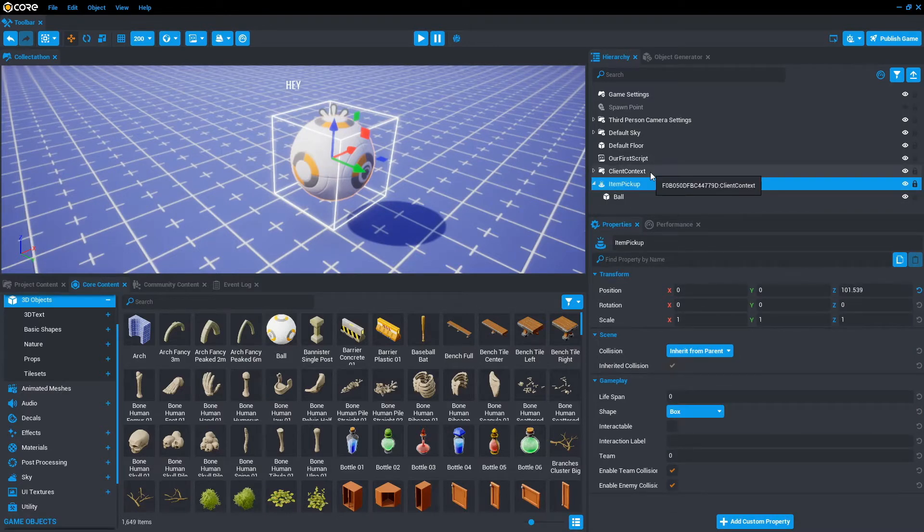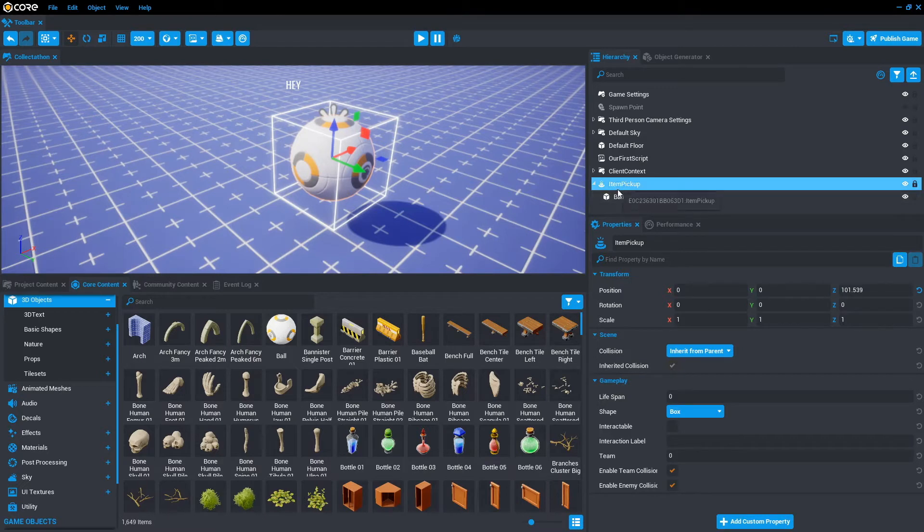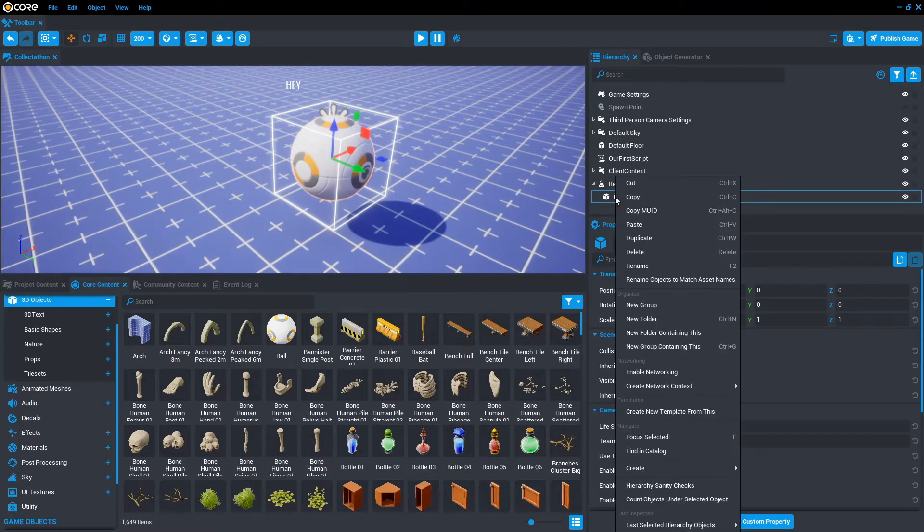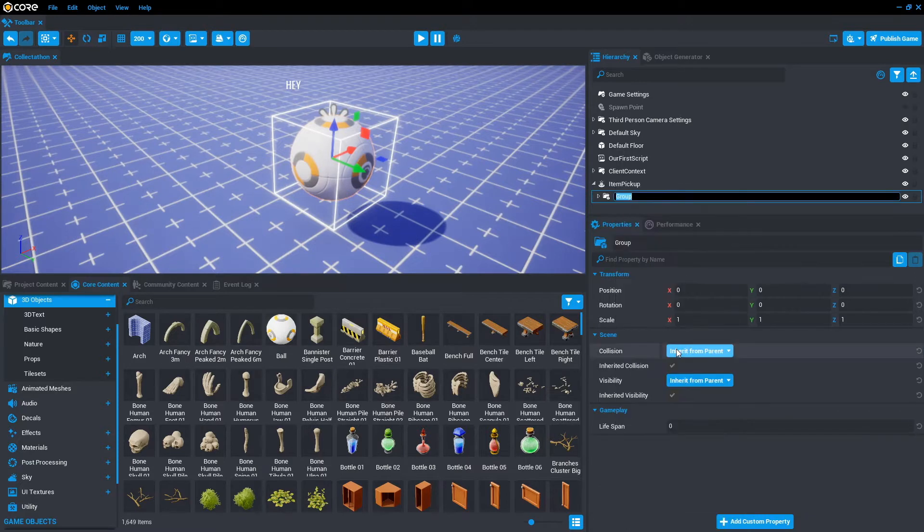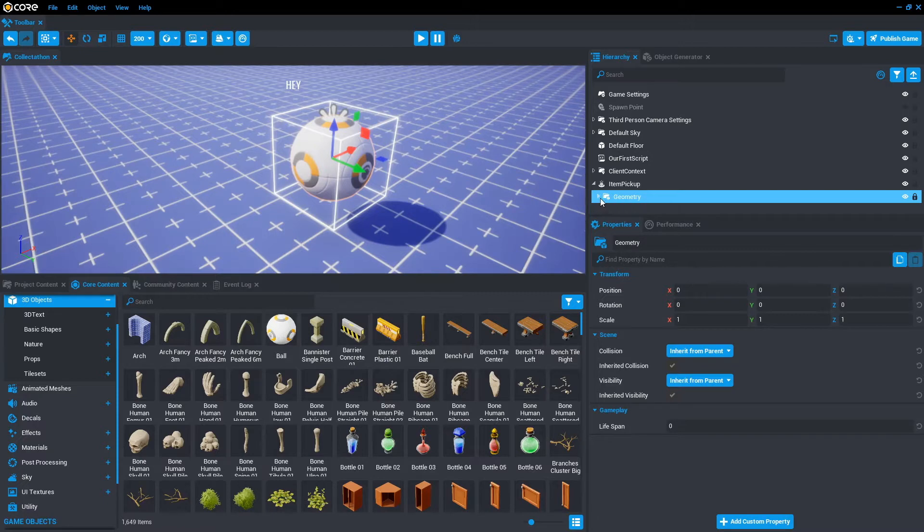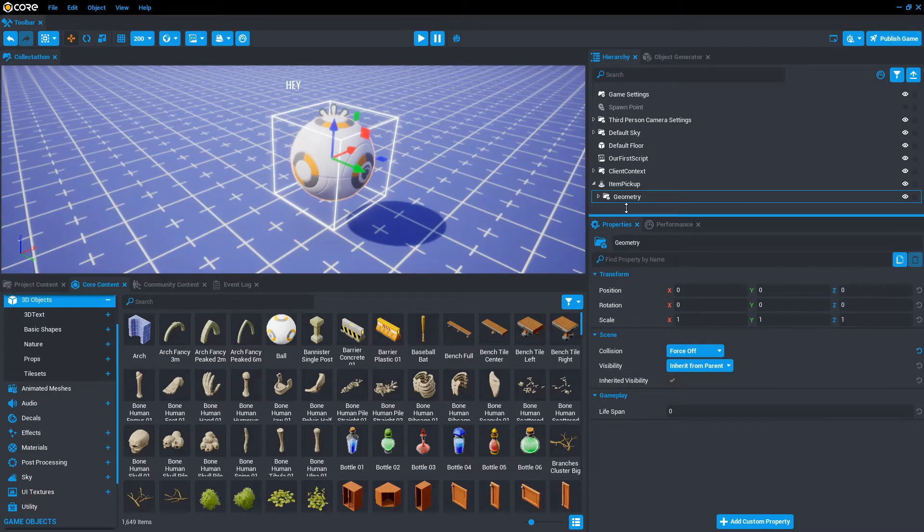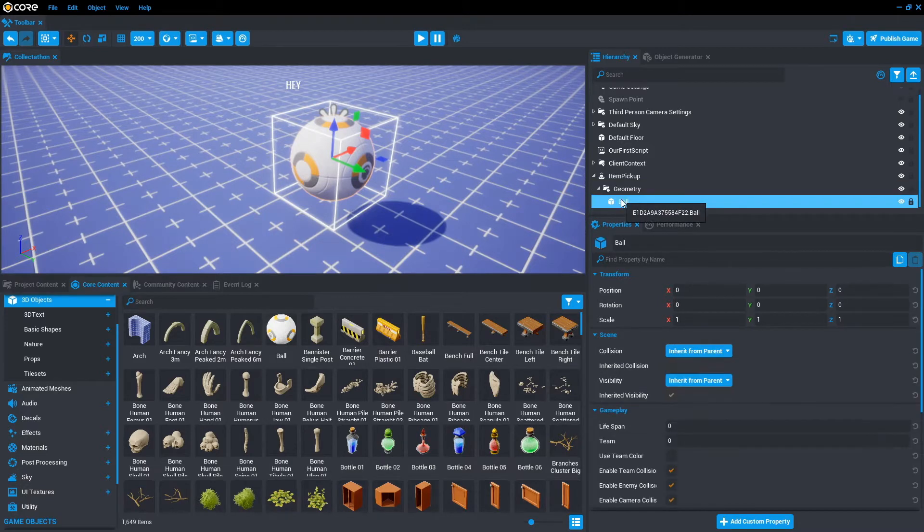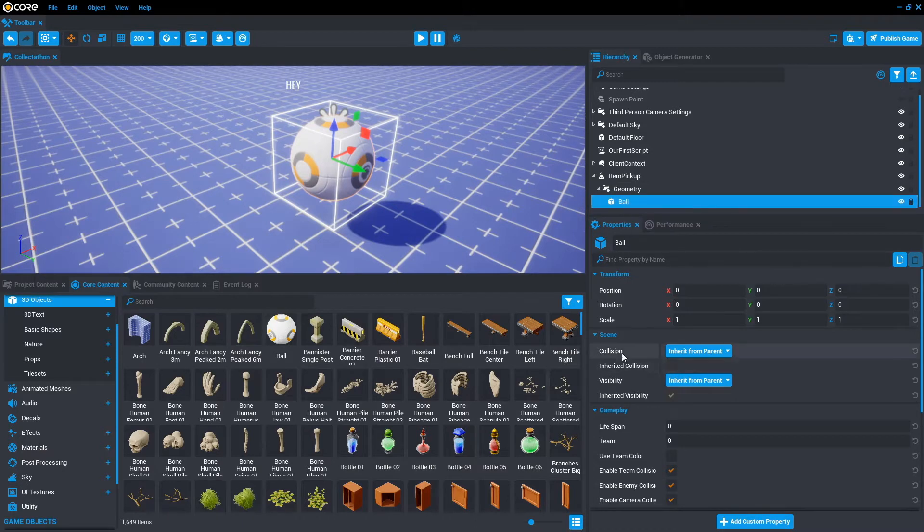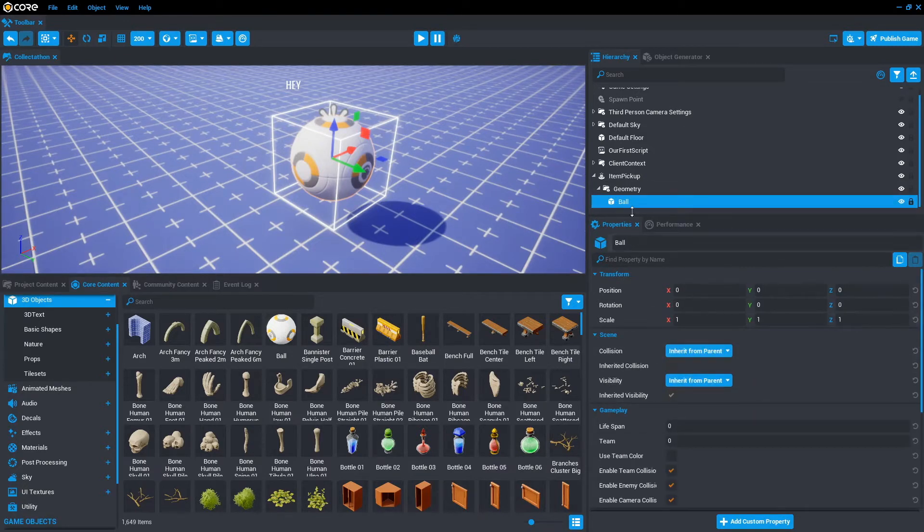The one last thing we want to do within the hierarchy is also just tidy up what we call the group. So what we're going to do here is click on the ball, right click, go new group containing this. We're just going to call it geometry. And we actually don't want that geometry to be a collision object so the player can't hit it. So make sure on the geometry, go down to collision and force off. So that means everything within this group, in this case ball, will inherit its parent collision declaration. So in this case, it is force off.